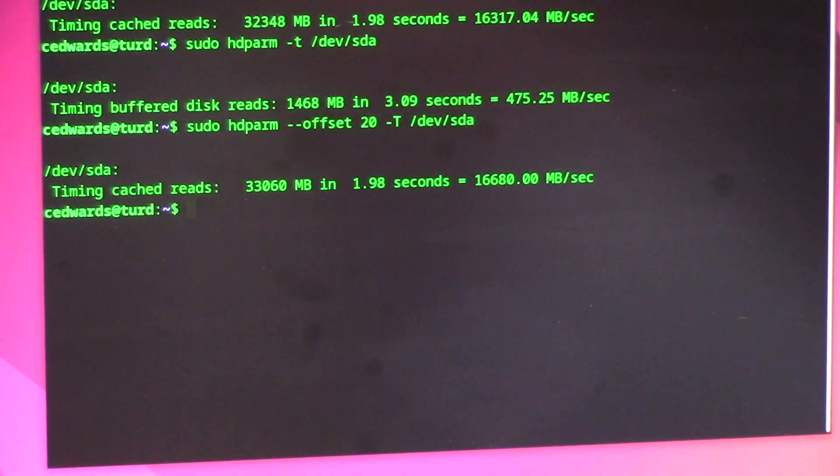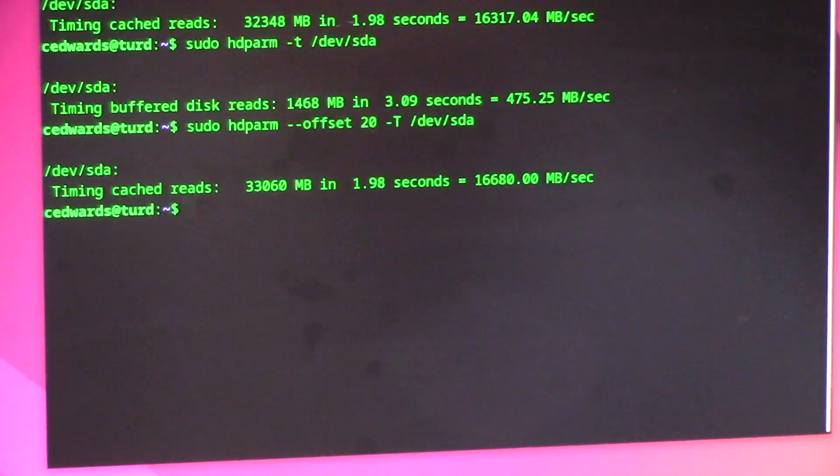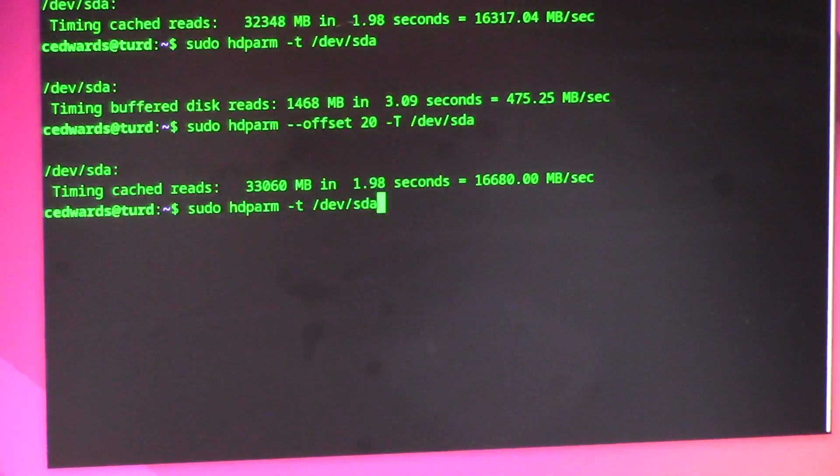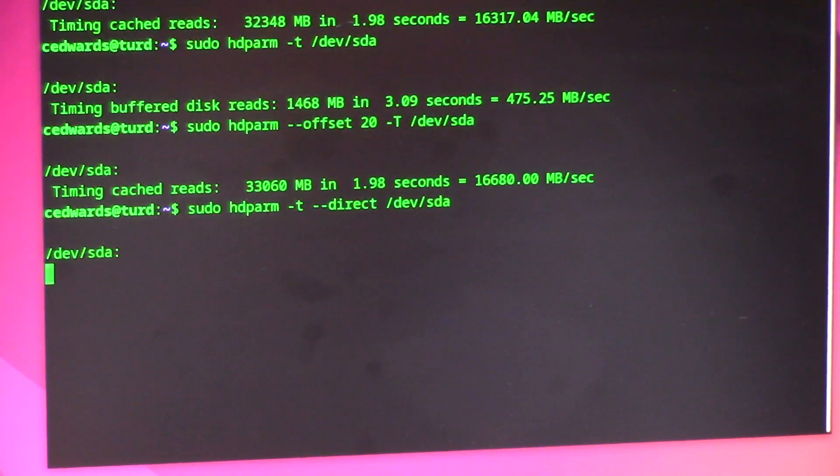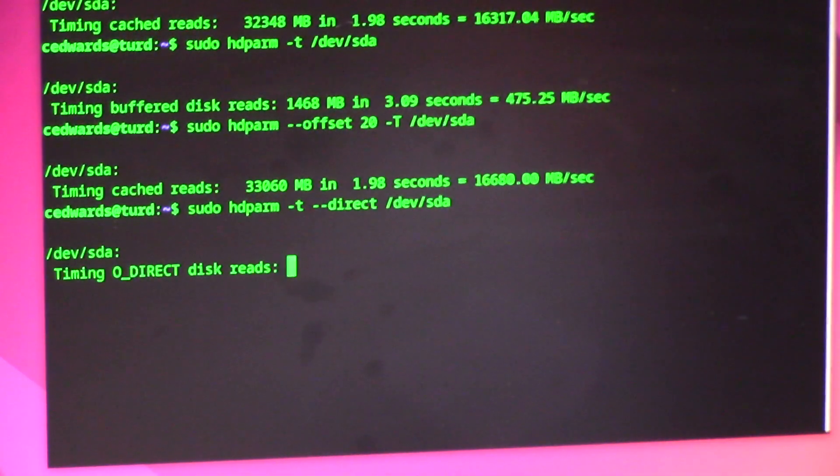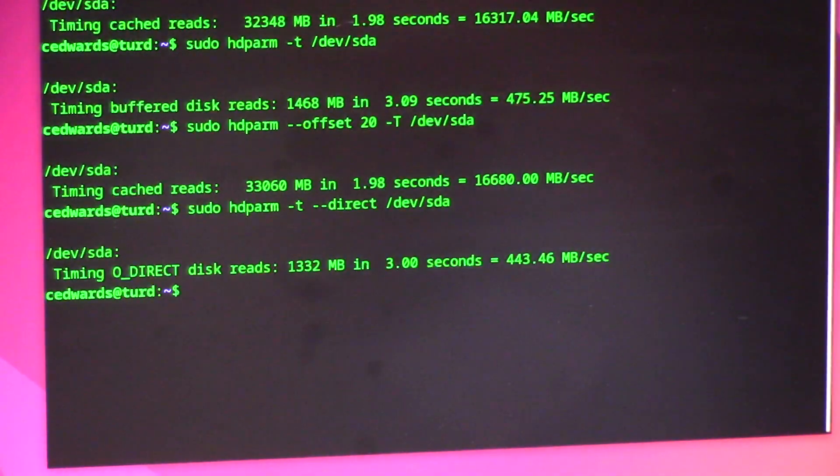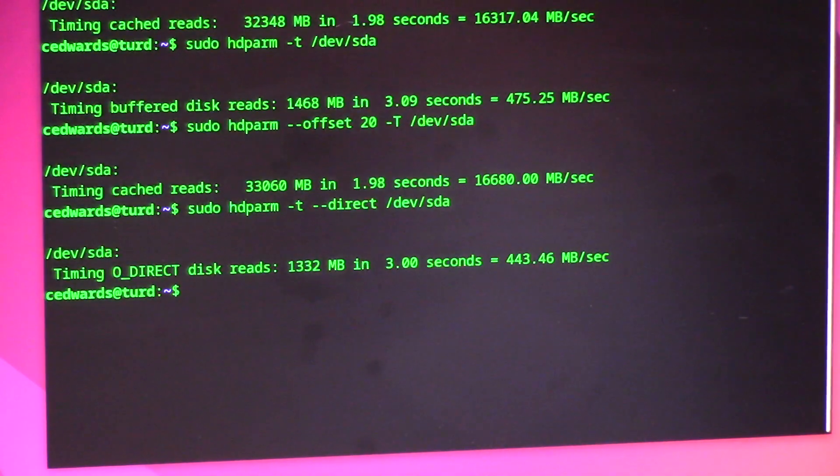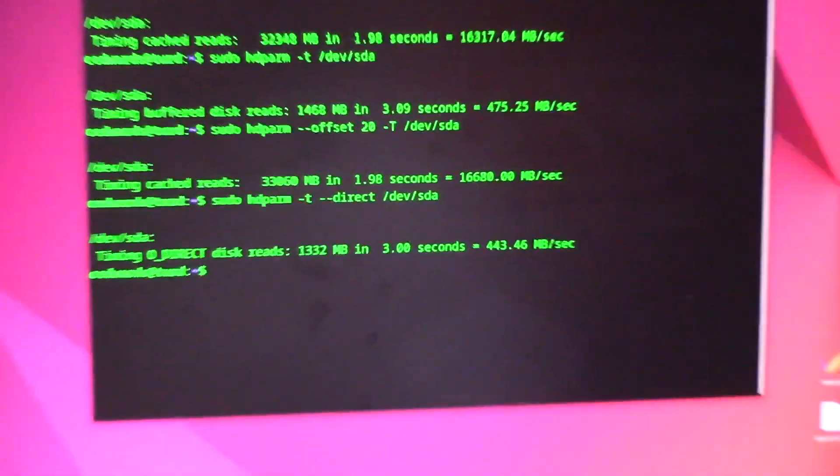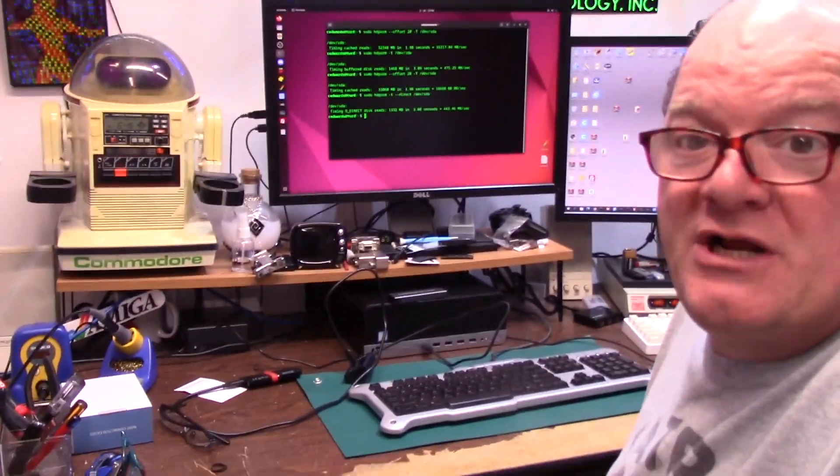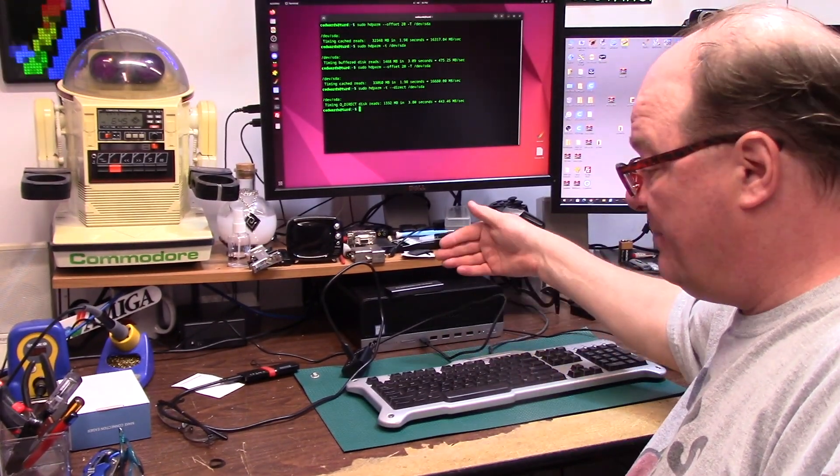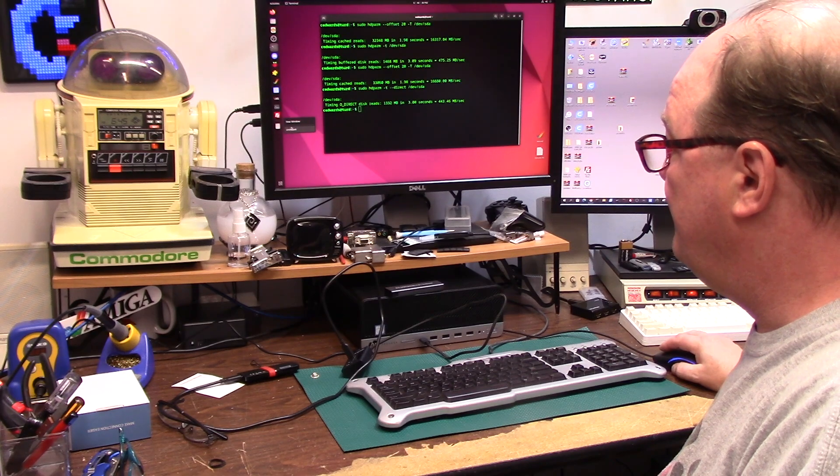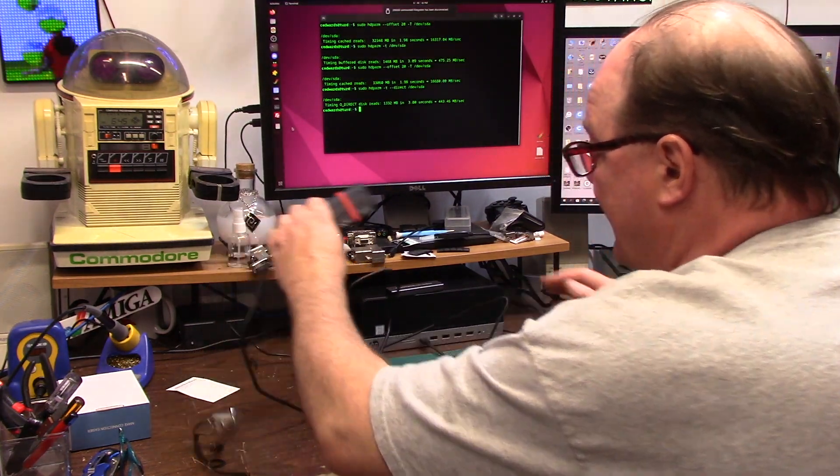All right, so that was our offset time cache 16 gigs per second basically. And let's do a direct scan, so we're going to do the direct, this is bypassing the cache on board. 443. Now this is normally a 500-ish, 550 megabyte SSD, so that is really good for me.